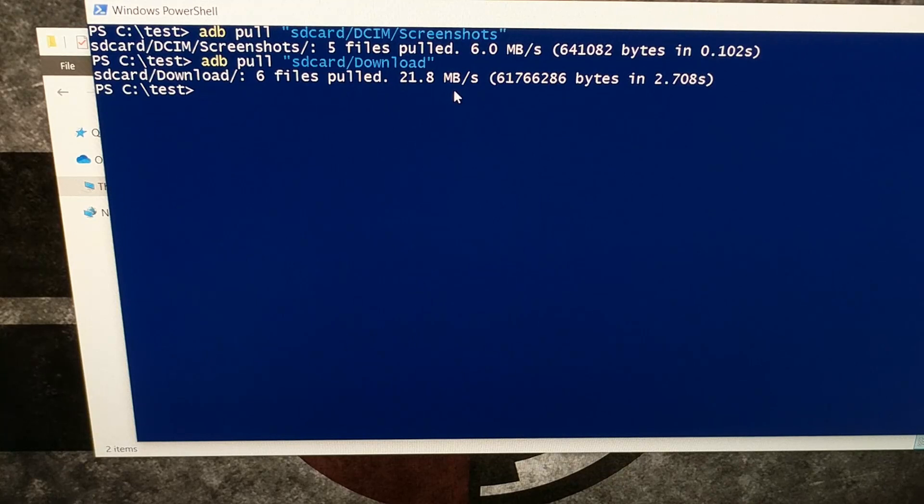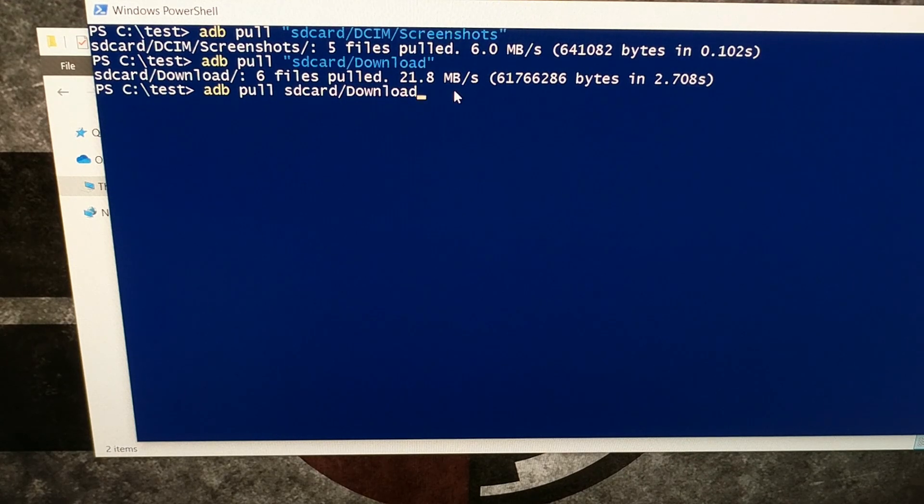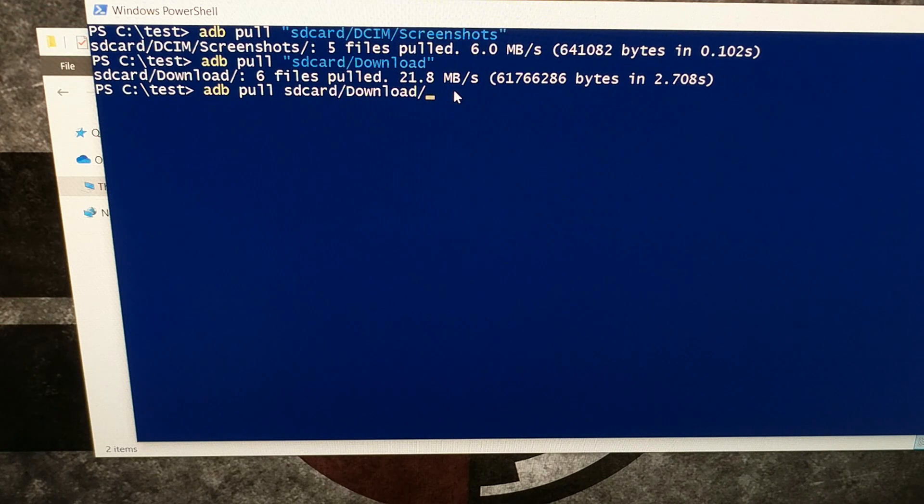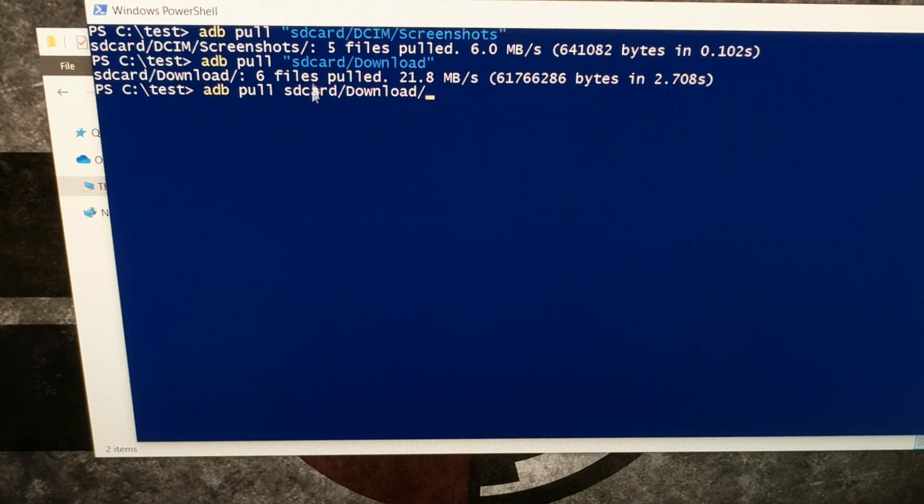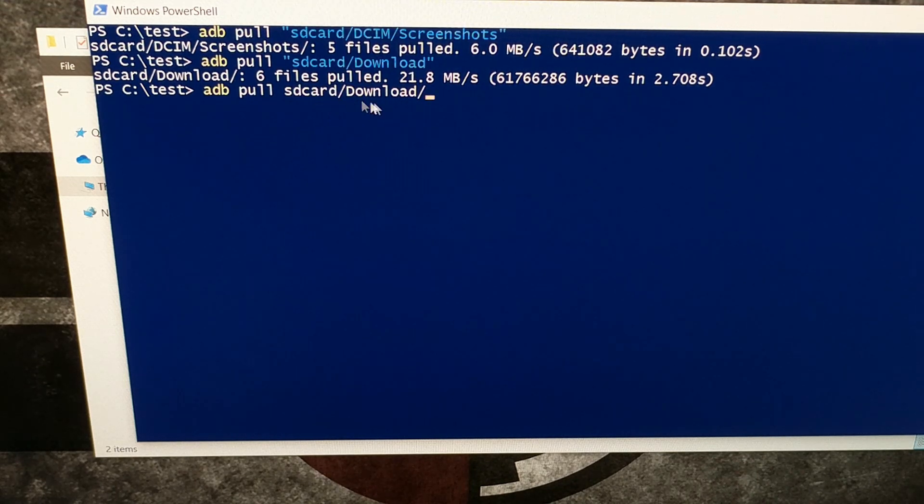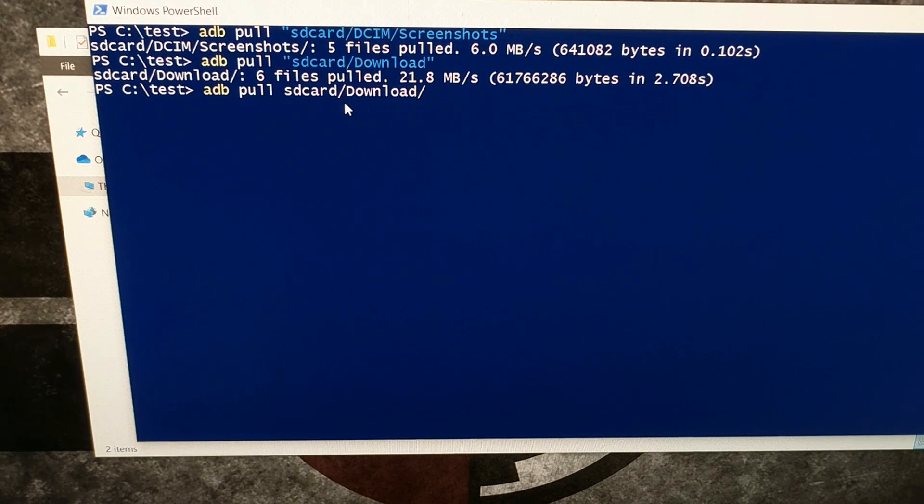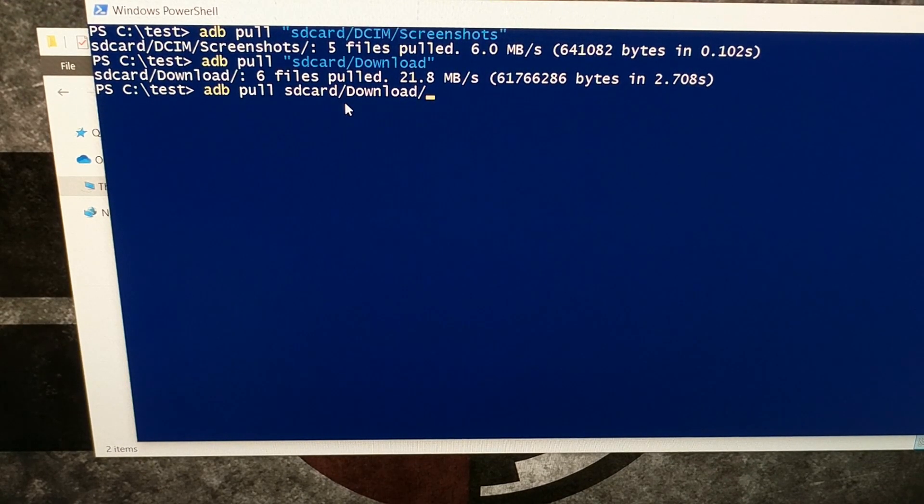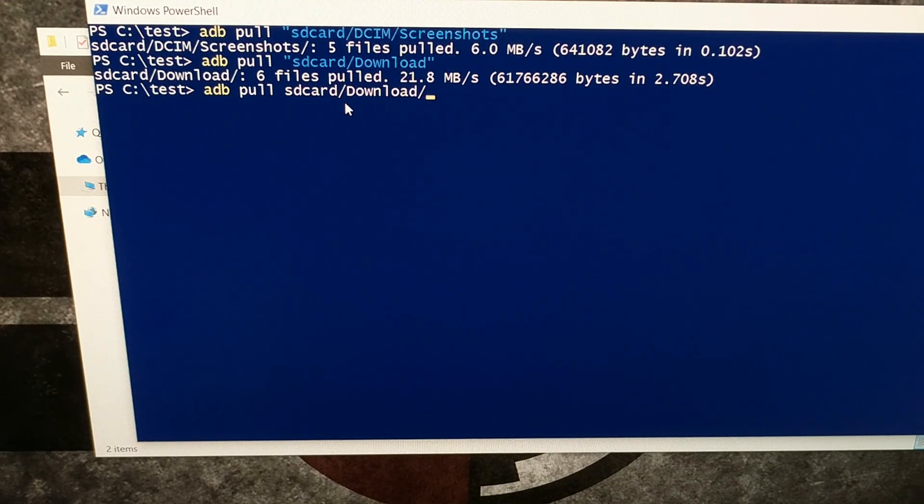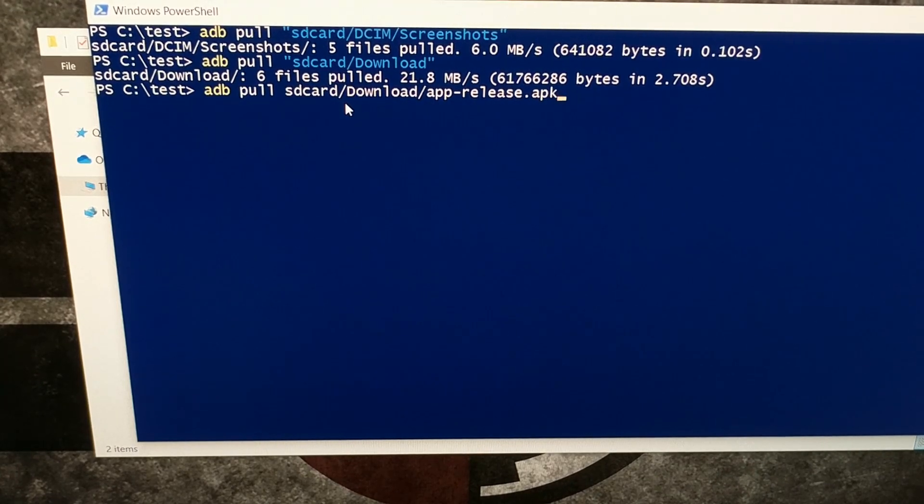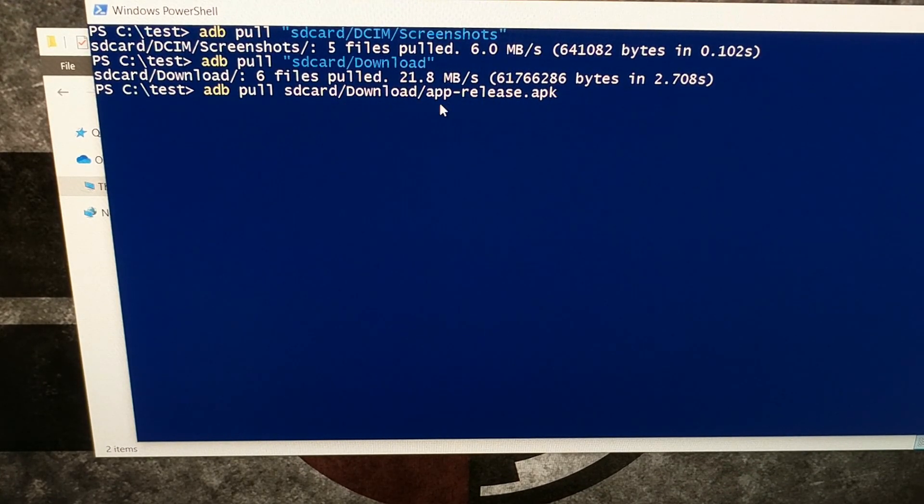So there you can see how to download actual folders. If you wanted to just download a single file, for example, I can type out adb space pull, and then we need to use the folder directory and the full file name that we want to download. Just to pick a random application we have here, I have an APK file in the download folder that I downloaded with Chrome called app dash release dot APK.